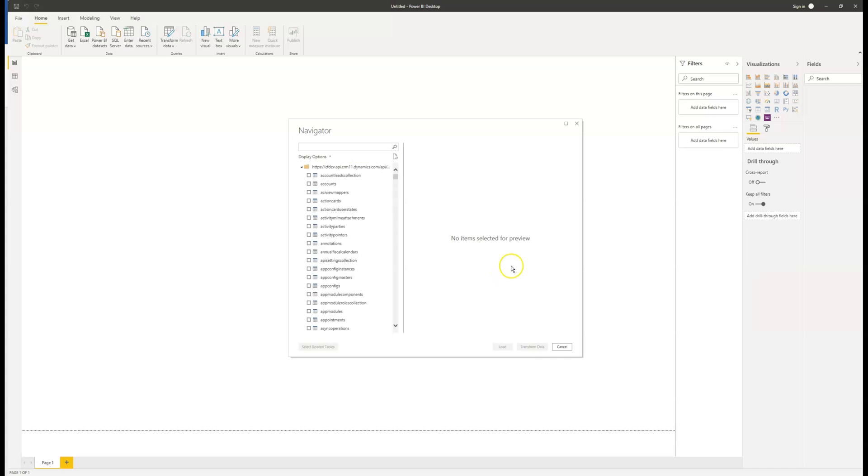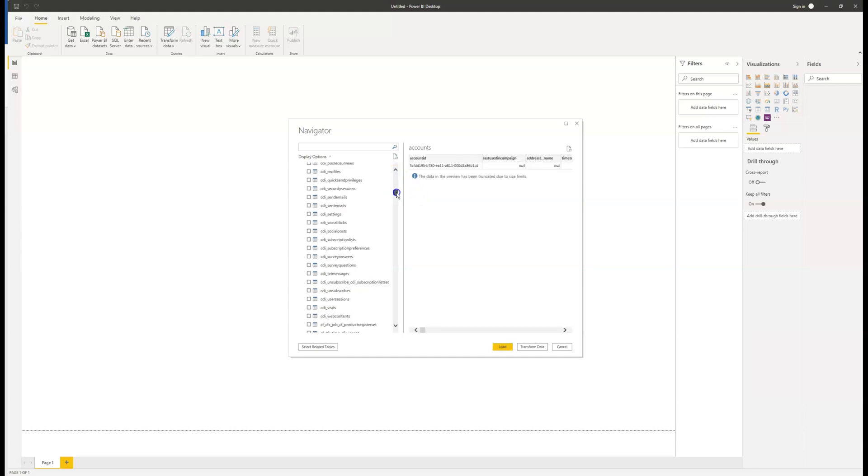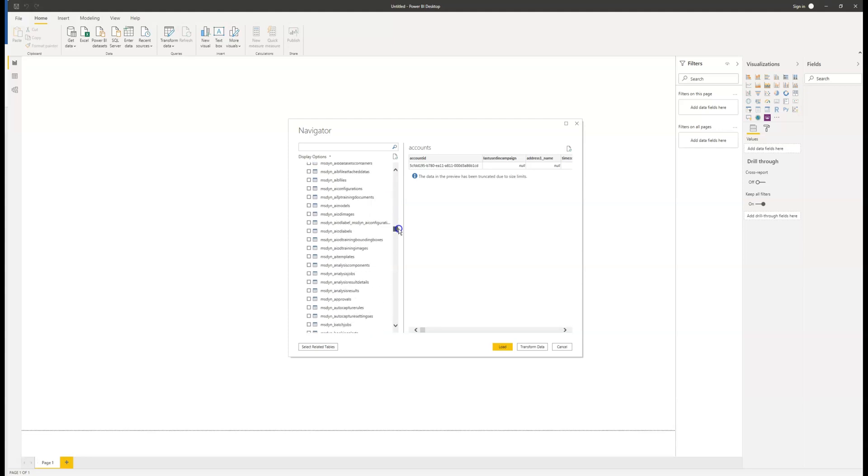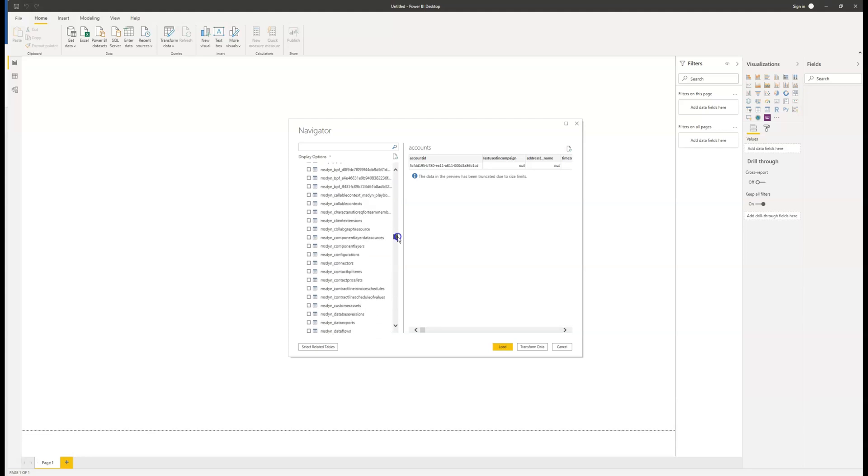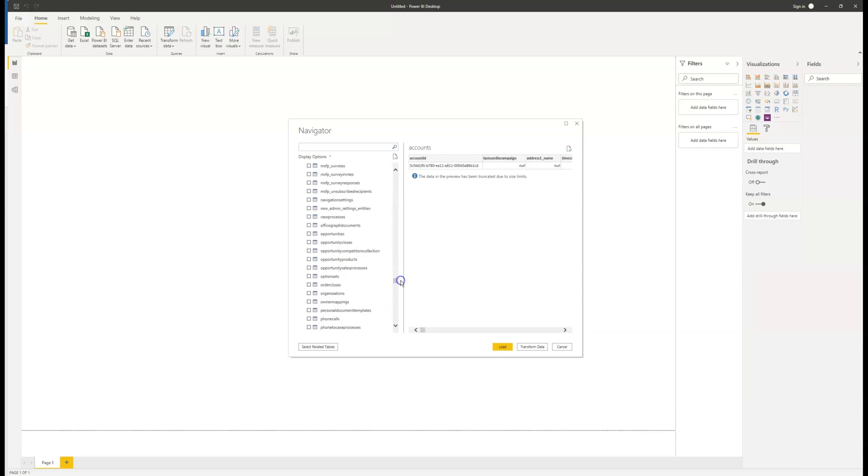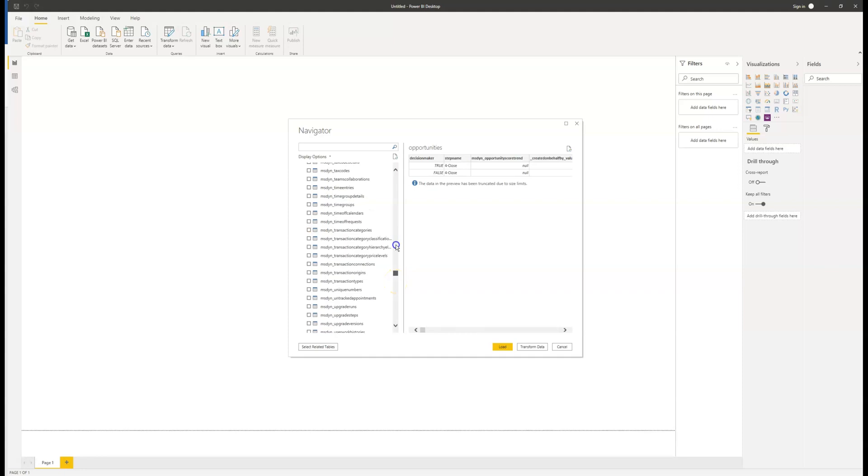In this video, I'm going to be creating a basic report with the accounts and opportunity entity. On the right, you can see a preview of all the fields available to us when using the accounts entity. You can see them again here when I select the opportunities entity.